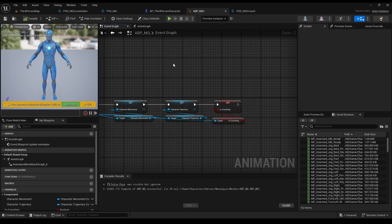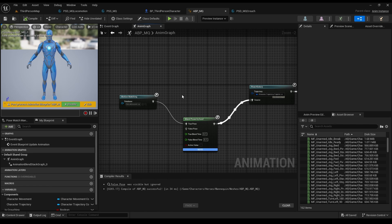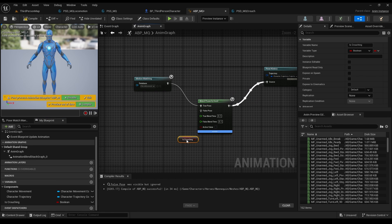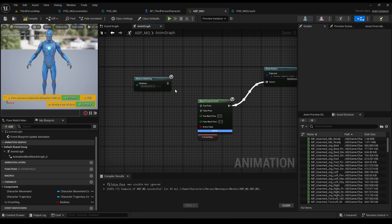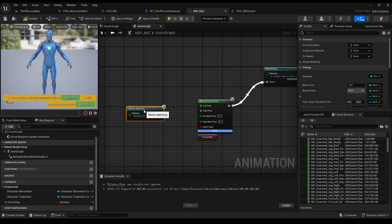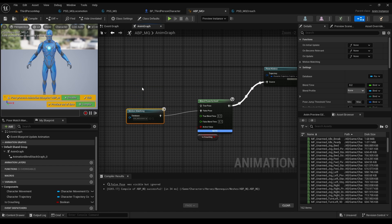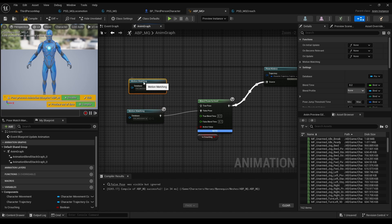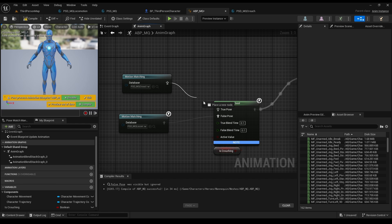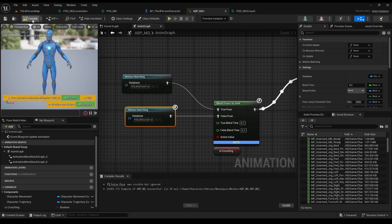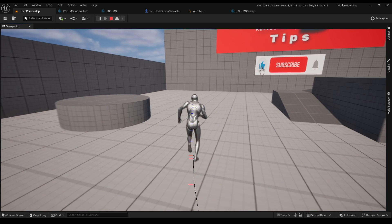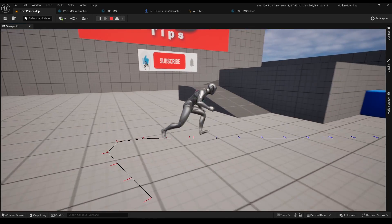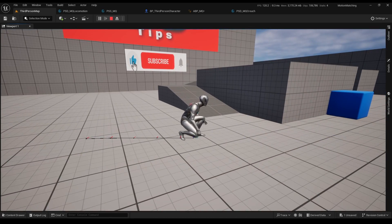Back to crouching. With blend pose by boolean, we can change between databases based on the boolean. So if we are not crouching, let's put our locomotion database. And if we are crouching, Ctrl D to duplicate, we will use the crouching DB. Now let's check it out. Press C to crouch. Nice.